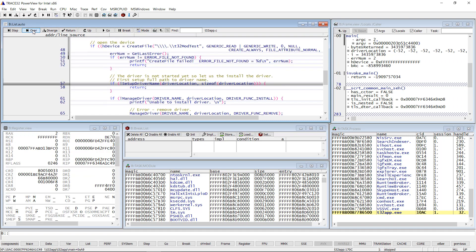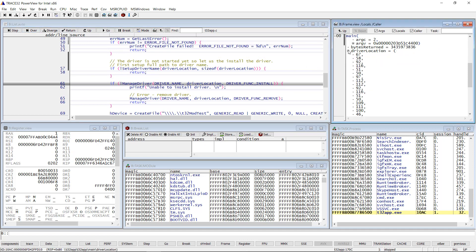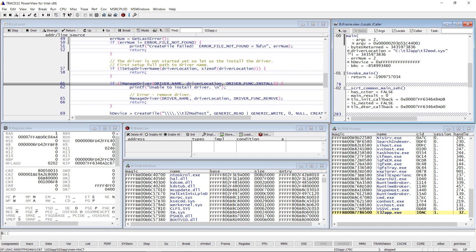The demo application will now install a device driver called T32 mode. You can see the name from the driver location parameter in the stack frame window.